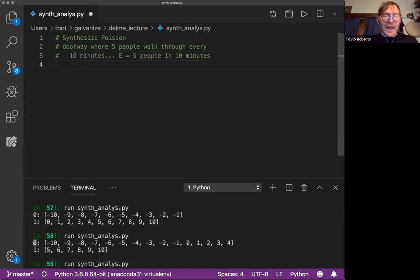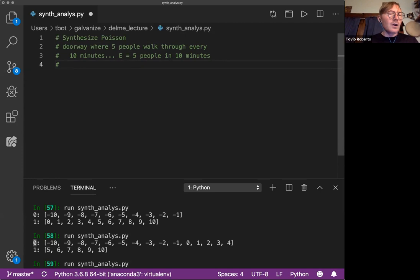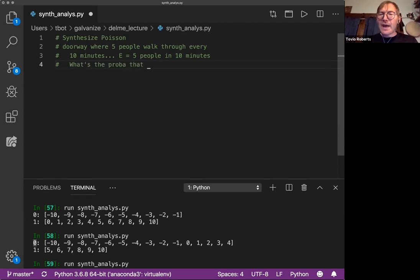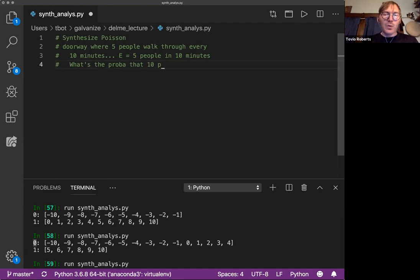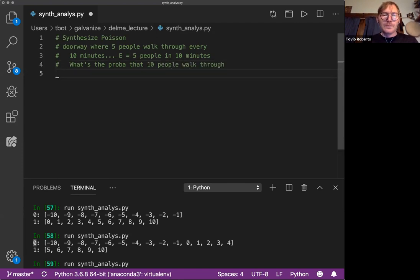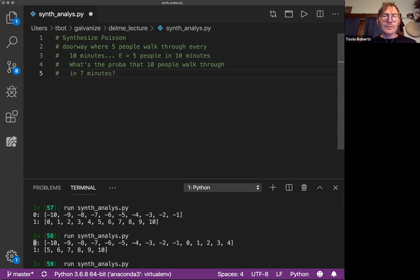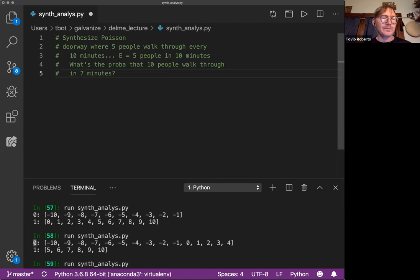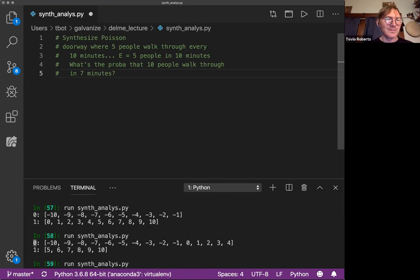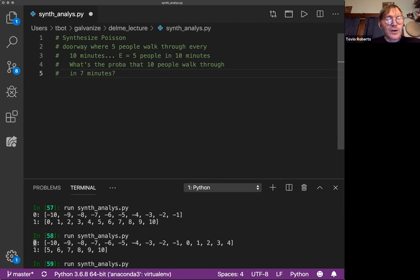You can answer a question like this. You can say, well, what's the probability that ten people walk through in seven minutes? Seems sort of like an impossibility to answer this question.